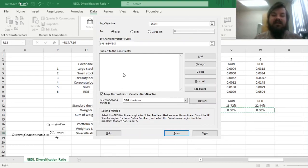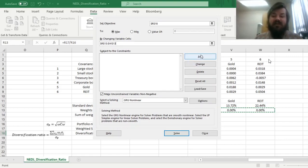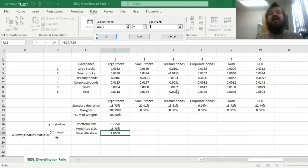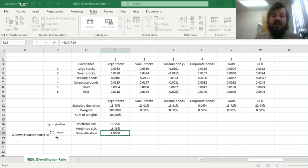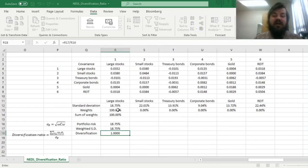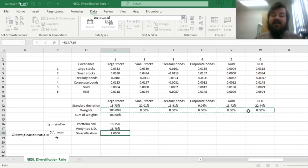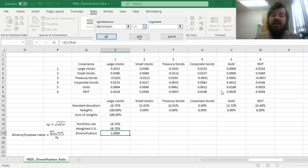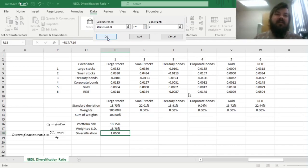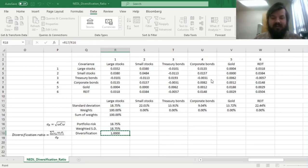Our constraints are quite simple, first of all, we need to add the constraint that the sum of weights should be equal to 1, we need to allocate all of our capital, and we cannot leverage, so that restriction is quite intuitive. We also need to add a restriction that our weights need to be non-negative, so greater or equal to zero, because we do not want to short sell in this particular example.